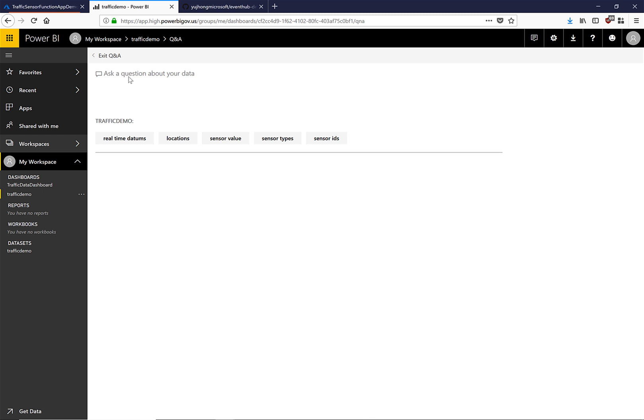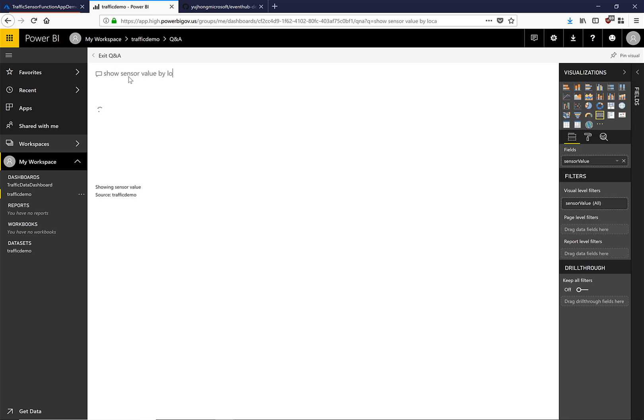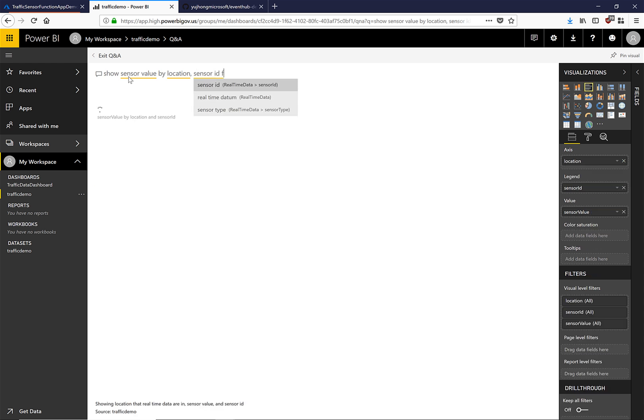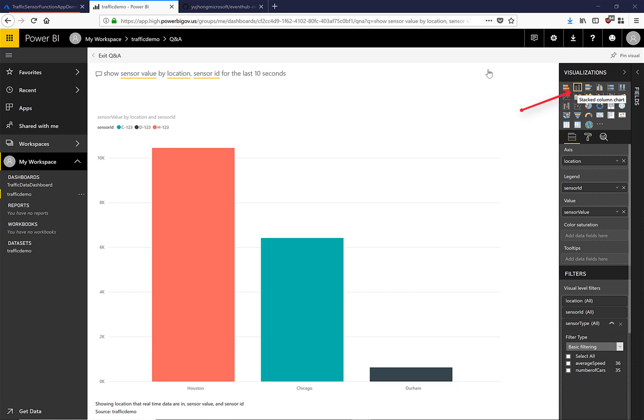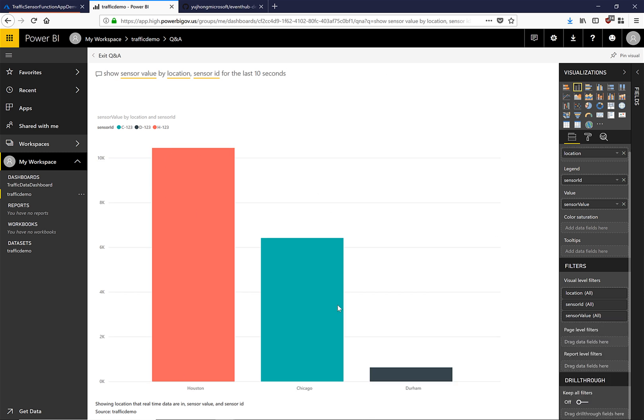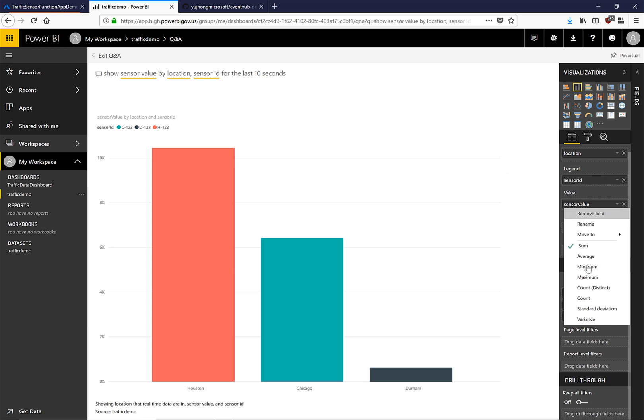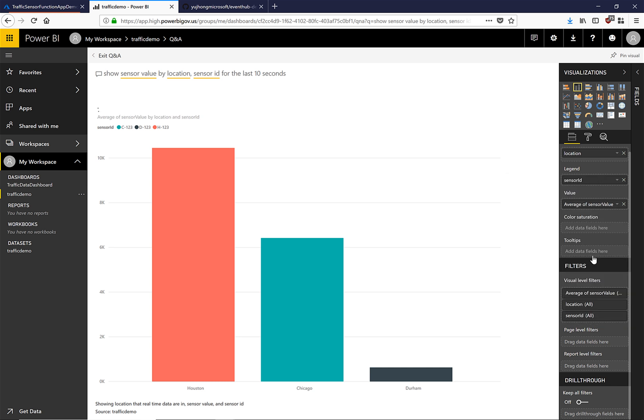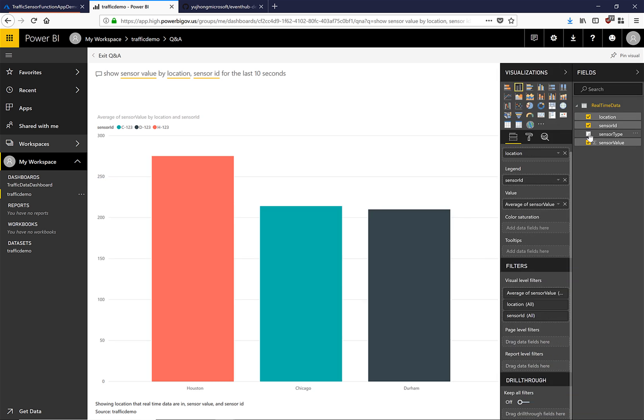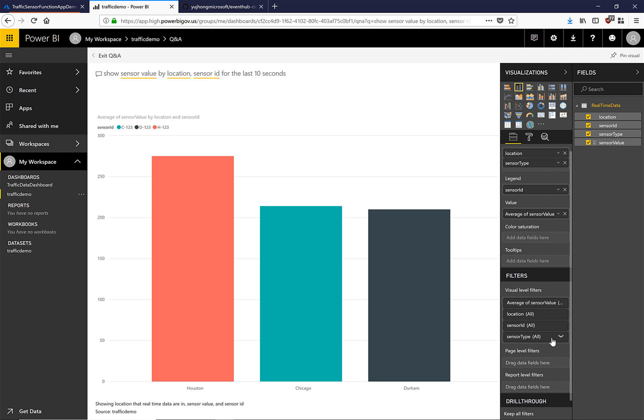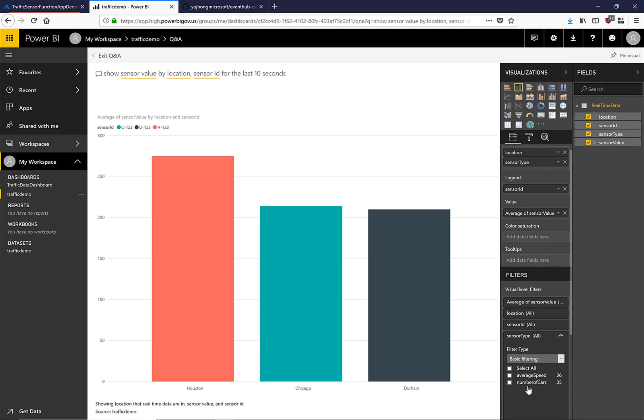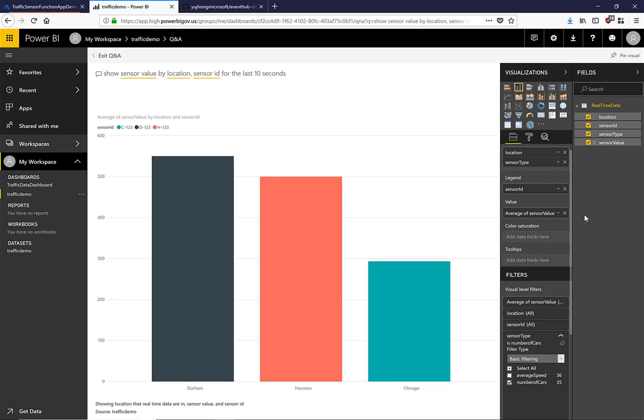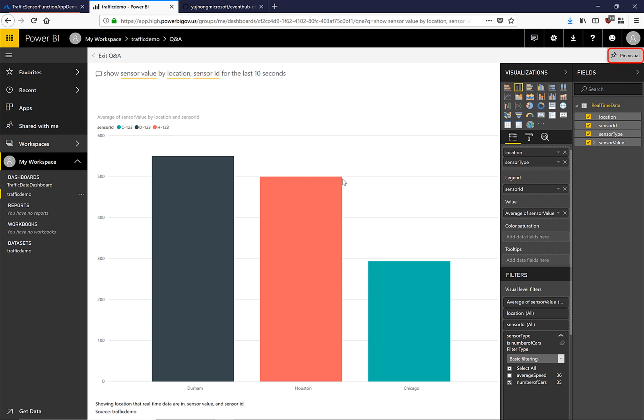So let's say we want to show sensor value by location sensor ID for the last 10 seconds. Here we can see that Power BI has created a visualization based on what I've typed into Q&A. By clicking here we have just changed this to a column chart. Currently this graph is showing the sum of the values that have been sent to the event hub. Let's say we want to just see the average. And let's also filter by sensor type. Here we can choose a sensor type to filter by. Let's choose number of cars. Now we have created a visual that shows the average number of cars in the last 10 seconds. Let's pin this visual to our dashboard.